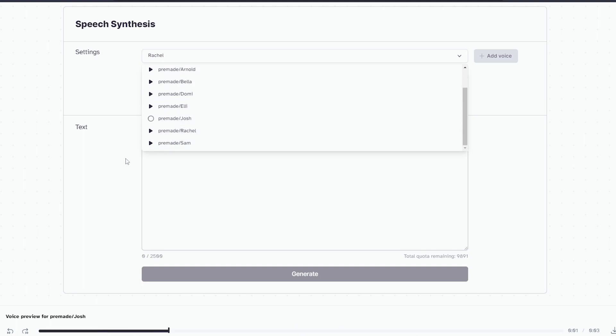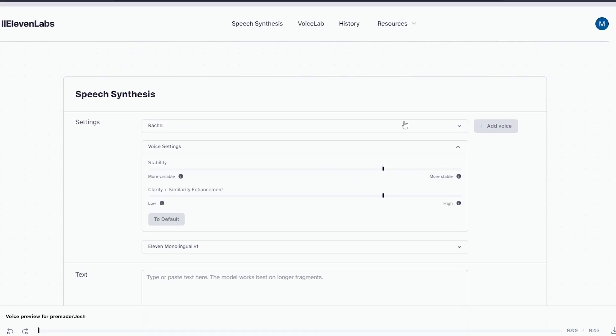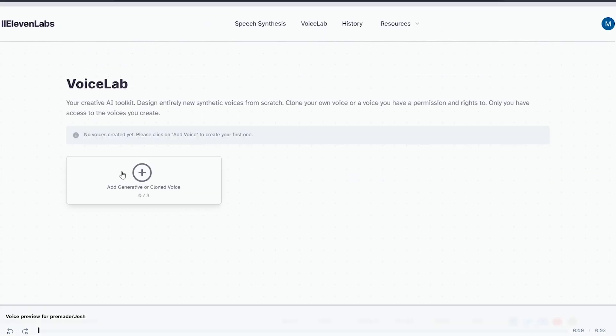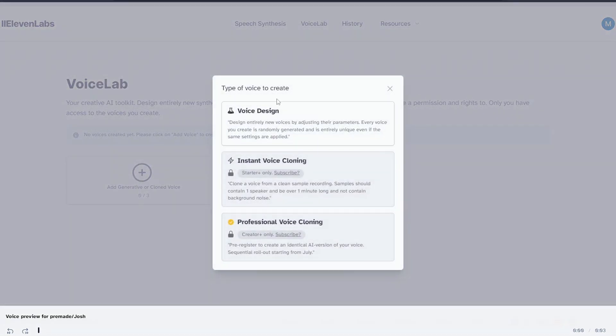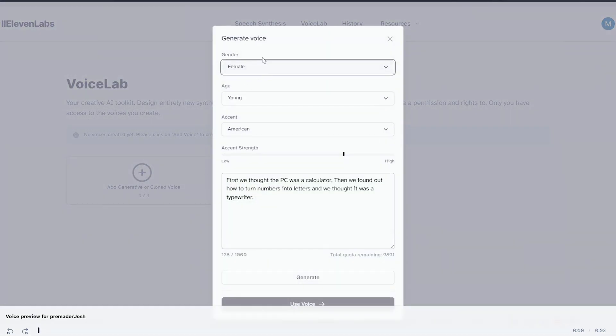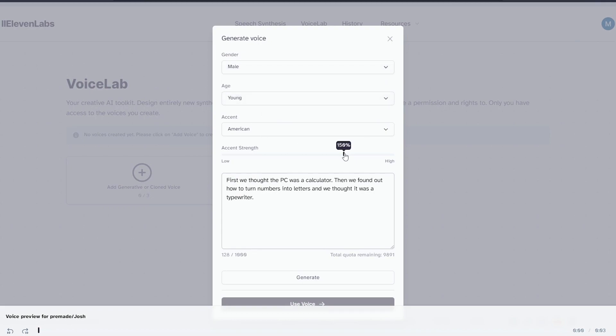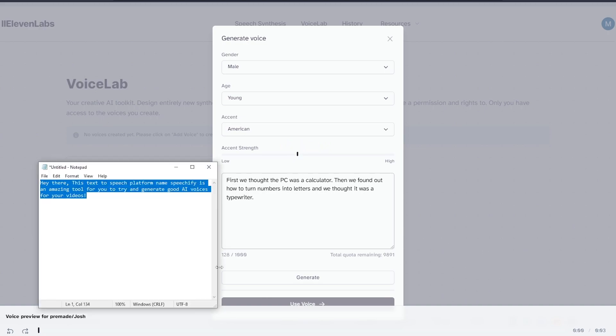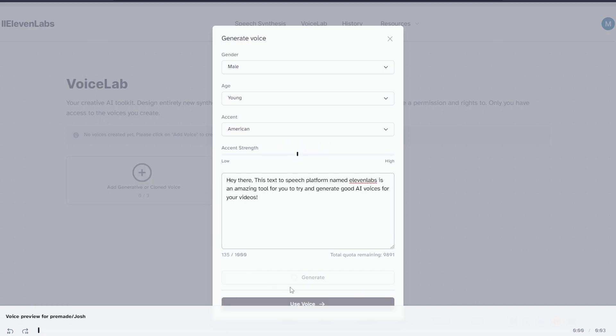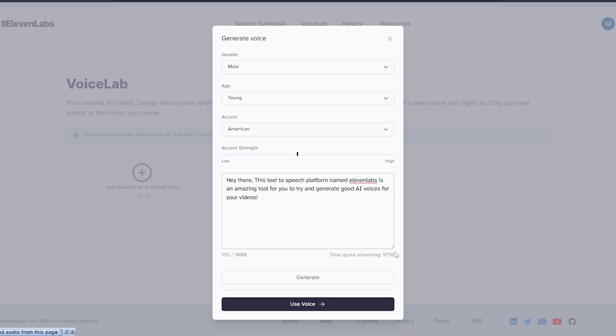'I have often regretted my speech, never my silence.' But if you don't like these voices, you can just go to VoiceLab and create your own voice by selecting gender, age, accent, accent strength, and provide the text which you need, so it will be done. Hey there, this text-to-speech platform named 11Labs is an amazing tool for you to try and generate good AI voices for your videos.